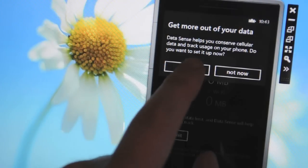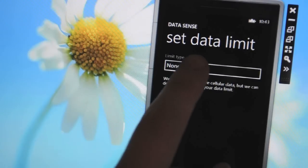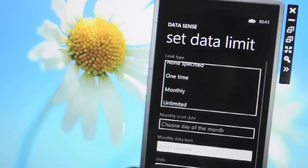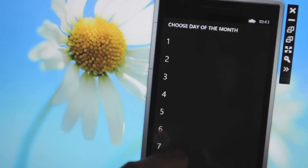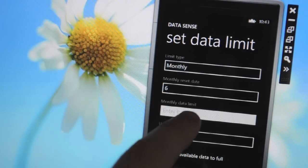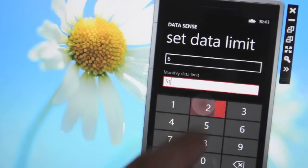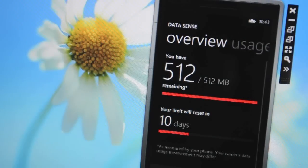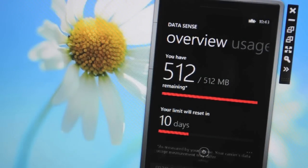This allows you to basically track your data usage. So you can see here you can set it up for one time, monthly or unlimited and the specific day of the month that that data resets. So say you've got 512 meg from your carrier, you can track to see how much you're actually using and when your limit is going to reset.